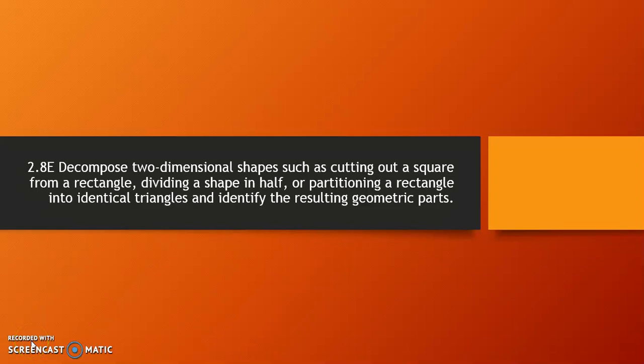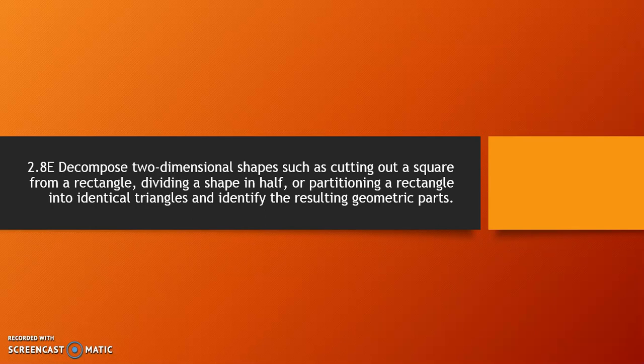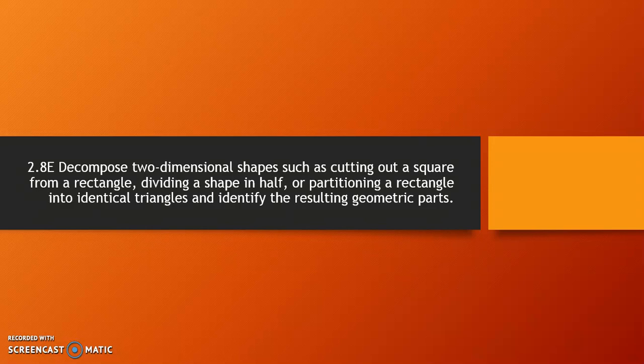Today, you will learn how to decompose two-dimensional shapes into other geometric shapes. You will also learn how to identify the resultant geometric parts.